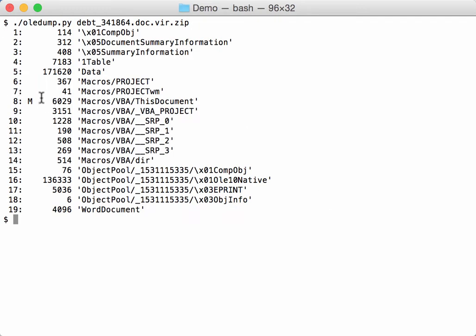And as expected, here we have macros, but also an embedded object. It's rather large here in stream 16. So this could be an embedded executable, making this a dropper.